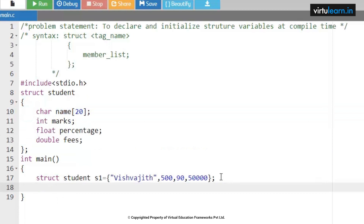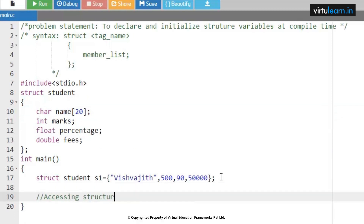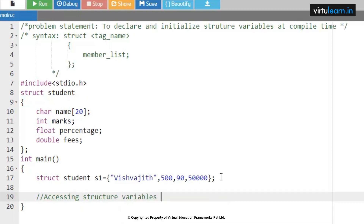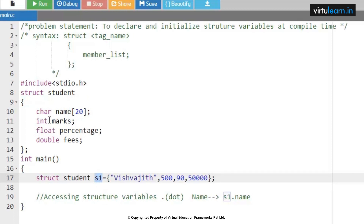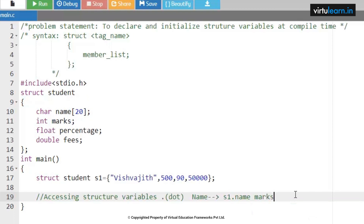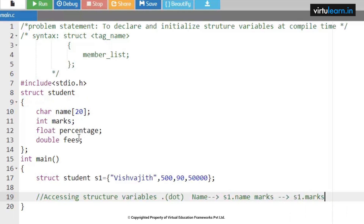Now in order to access structure variables, we use the dot operator. If I want to access the name of a student, I access it as 's1.name'. This is how we refer to a member using the structure variable followed by dot and the member name. Similarly, 's1.marks' to access marks, 's1.percentage' to access percentage, and 's1.fees' to access fees.